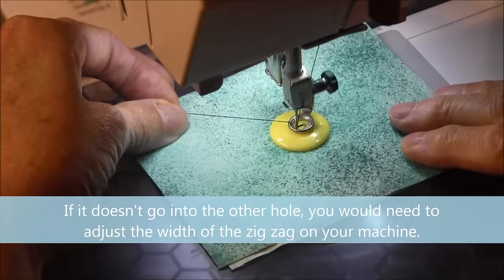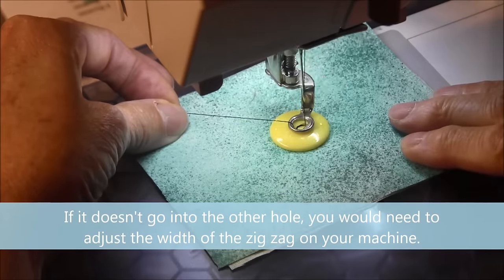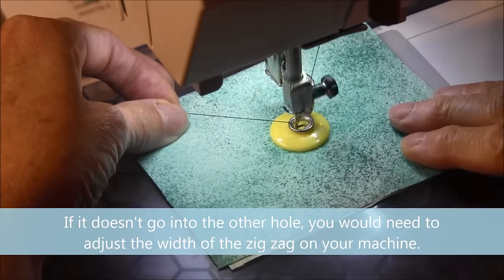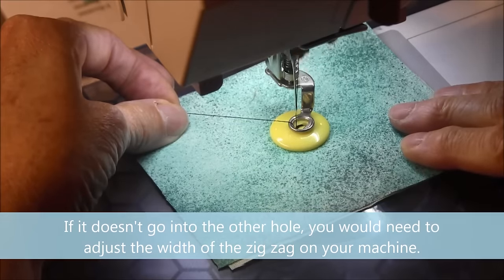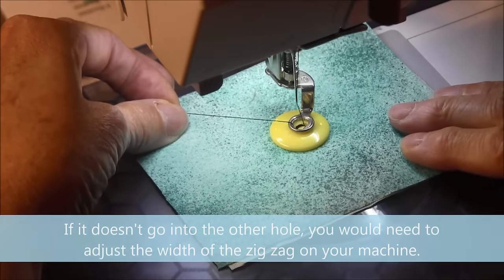Since it did that, now I can just use my machine to attach the button.